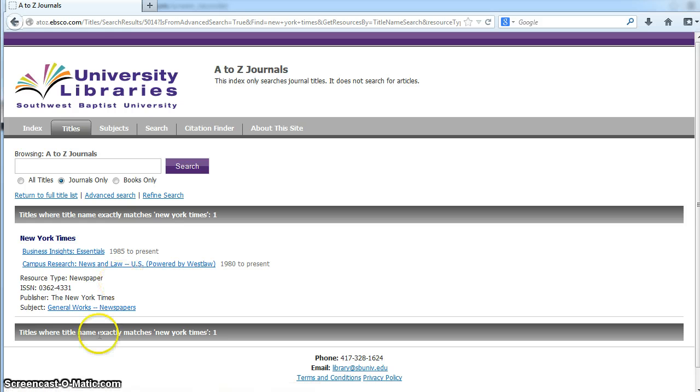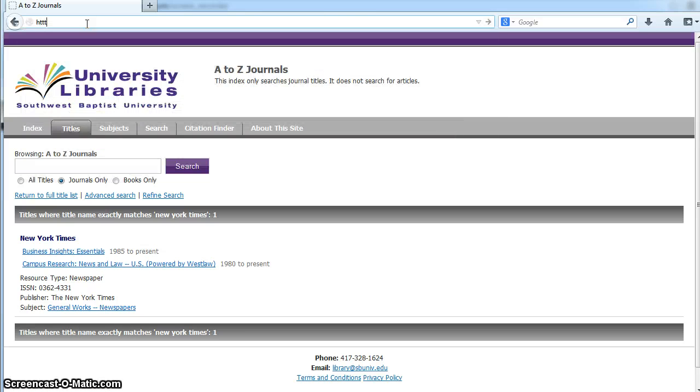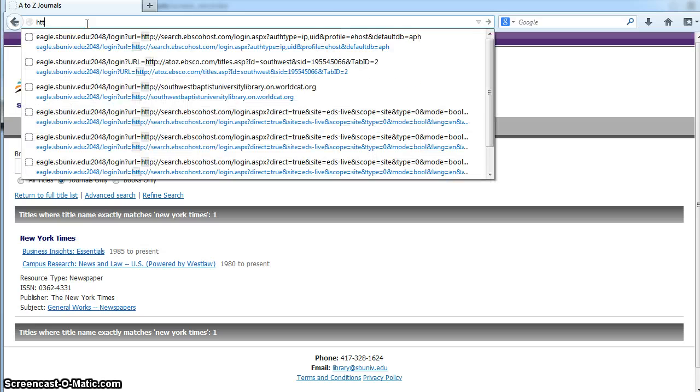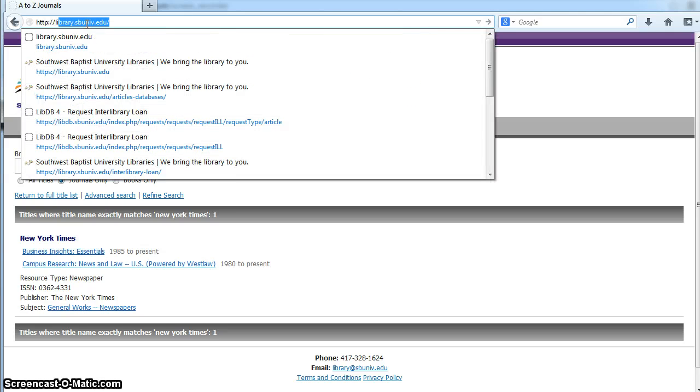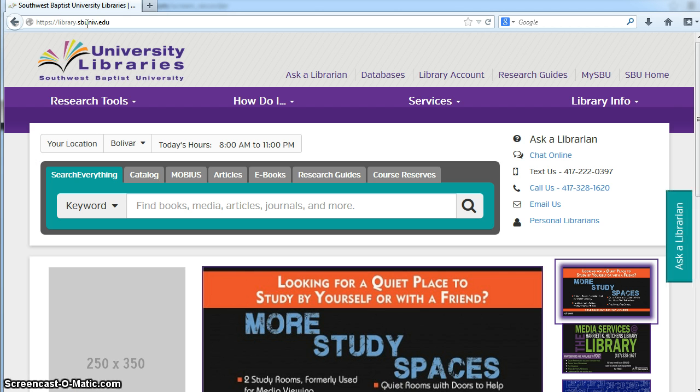In addition to that, you can also look in the University Libraries catalog if you aren't sure whether we have access to it in print. Some of our periodicals are only available in print, even though that number is declining steadily as we try to provide more access electronically.